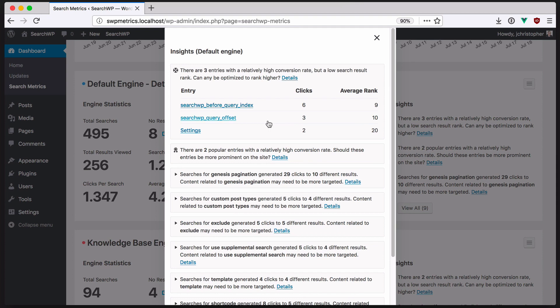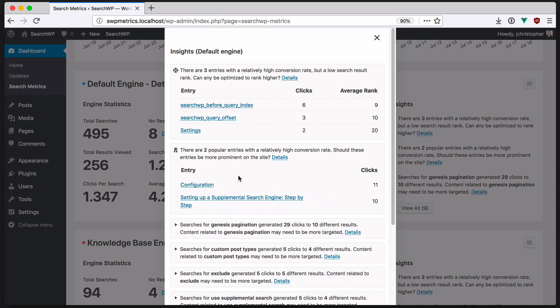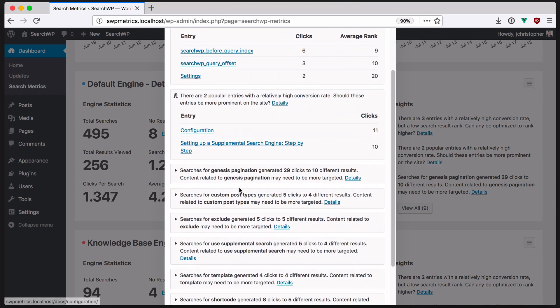Because Metrics monitors conversion rates, we can see which entries are most popular on the site. If these entries are being searched for and clicked a lot, maybe they should be included in the navigation in some way.